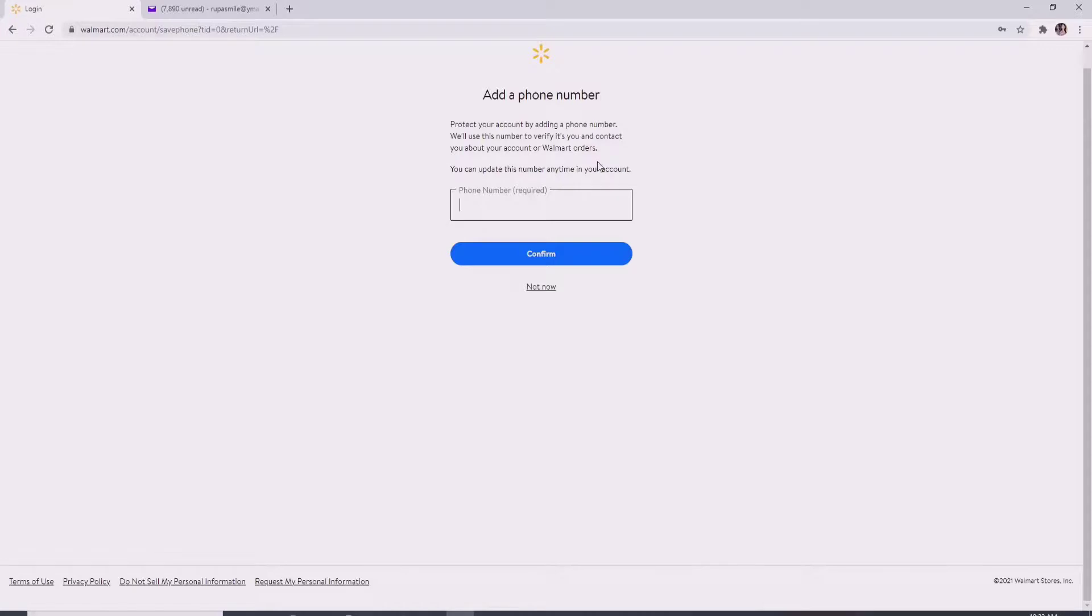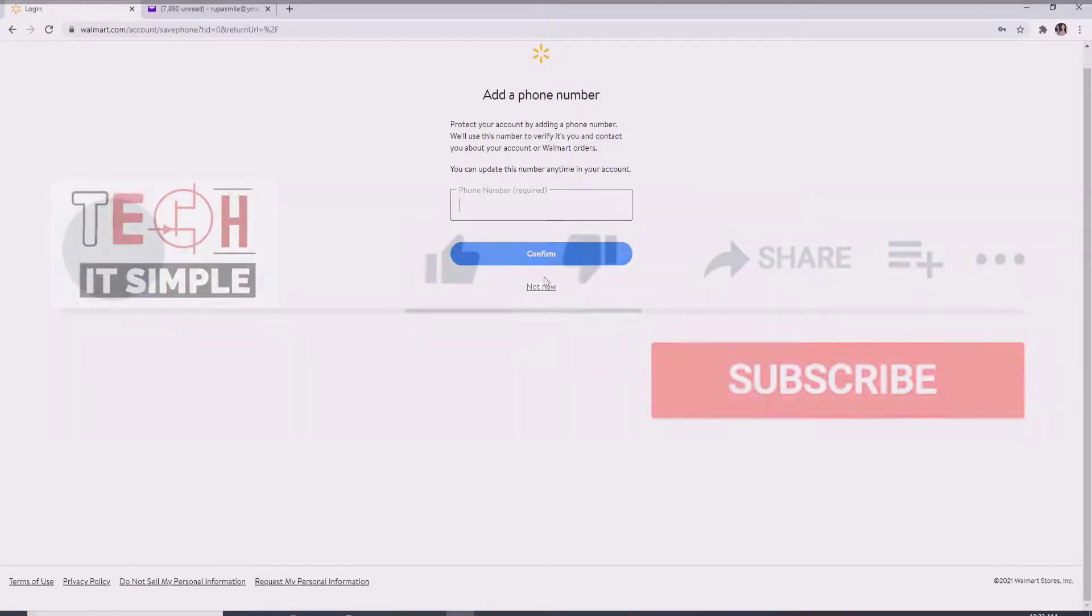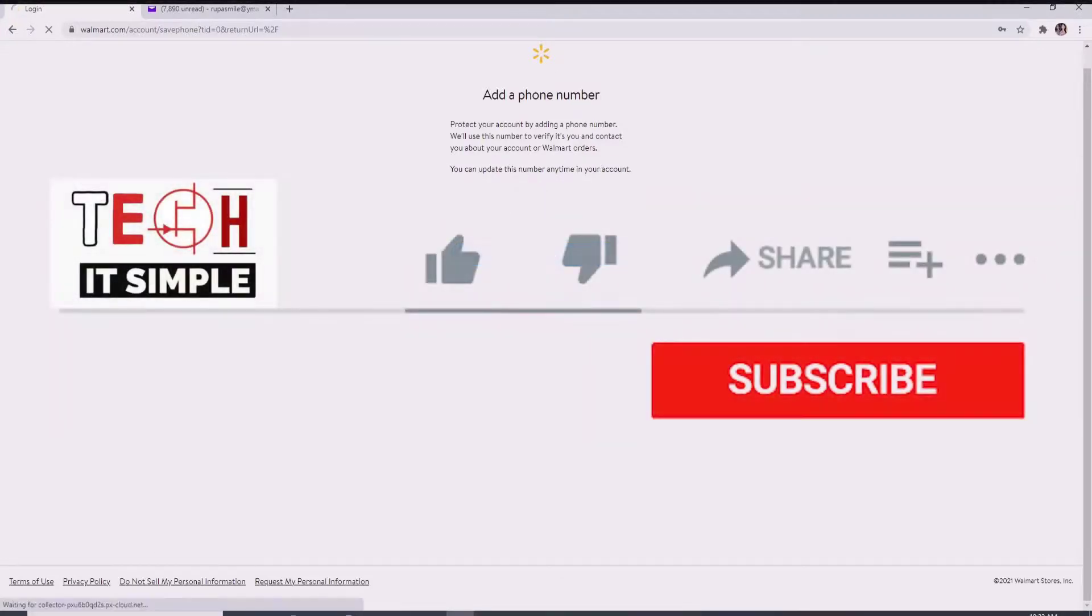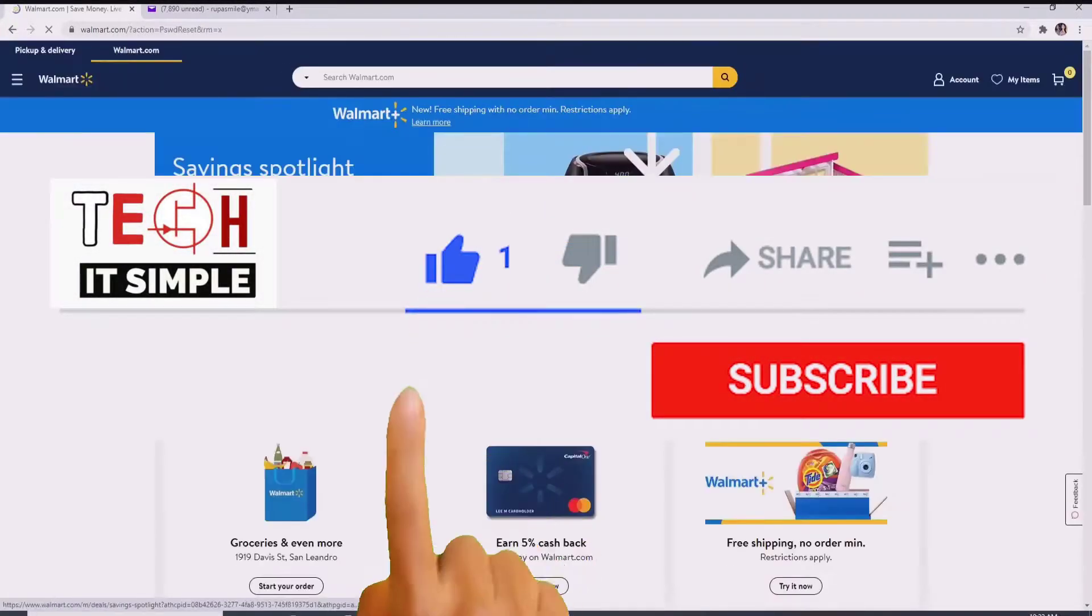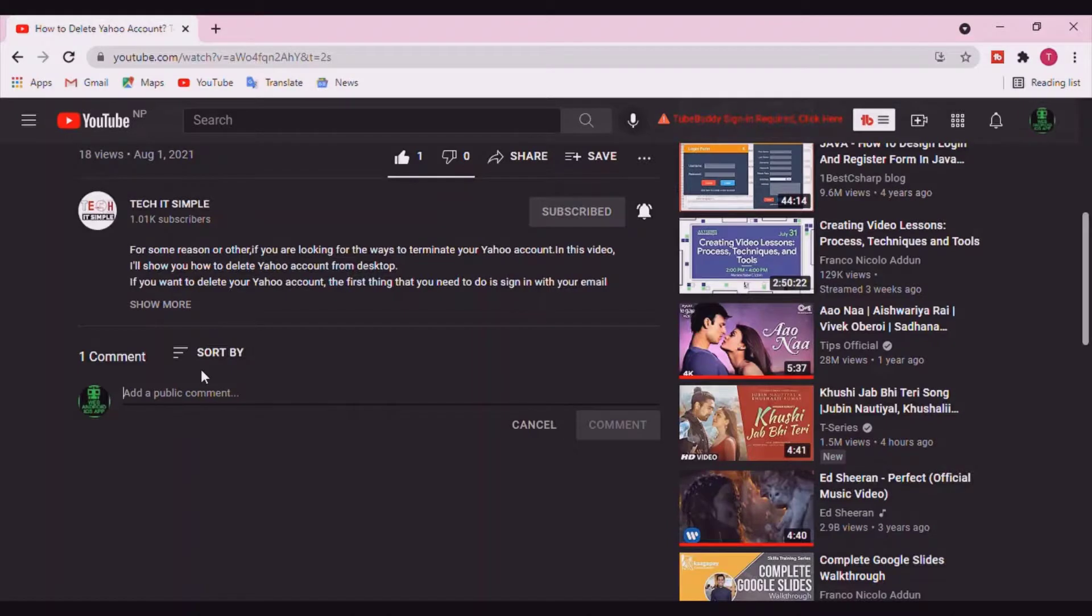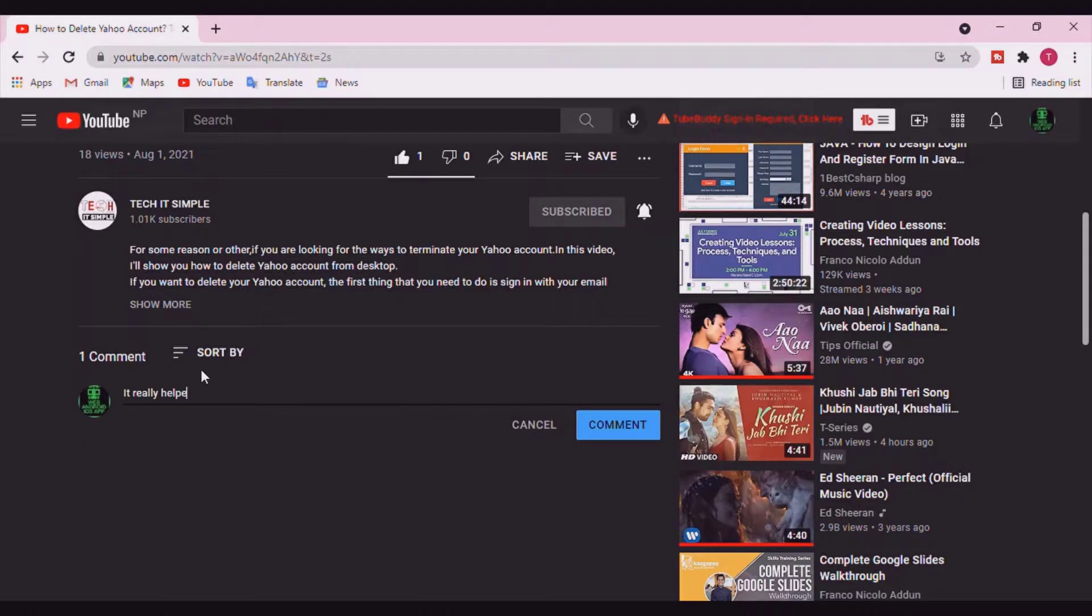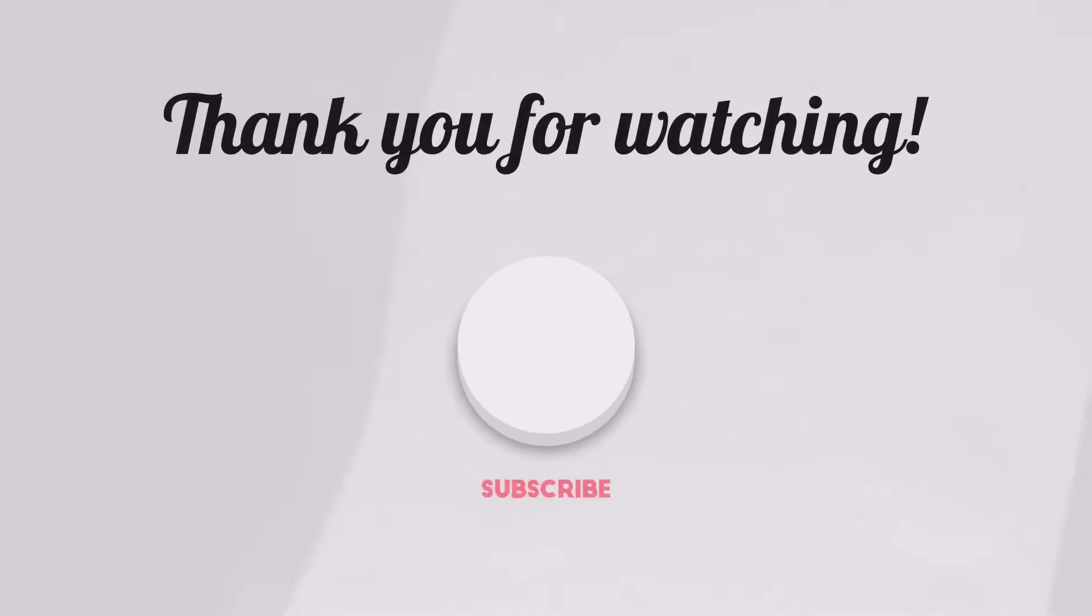I hope you found the video useful. If you did, go ahead and give it a thumbs up. Feel free to comment down below in the comment box if you have a question or feedback. I'll be back soon with more tutorial episodes again. Thank you for watching.